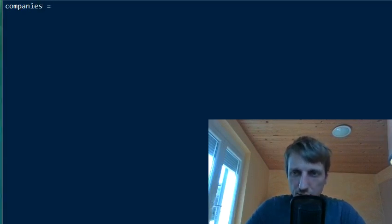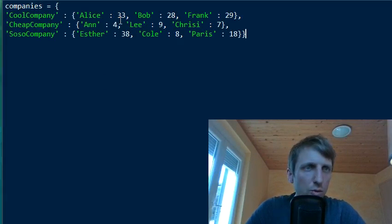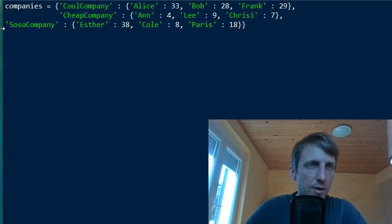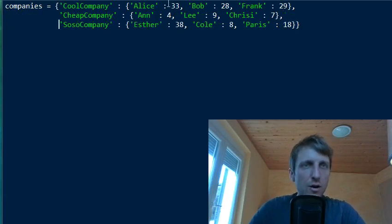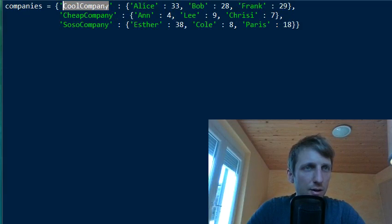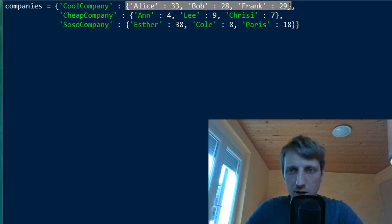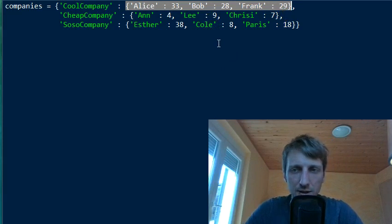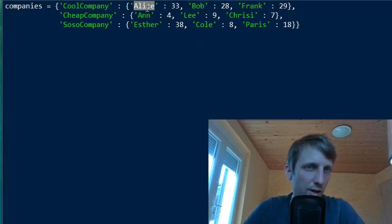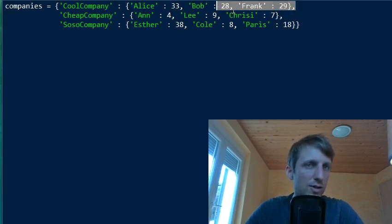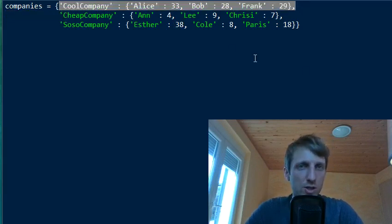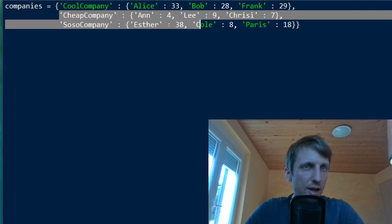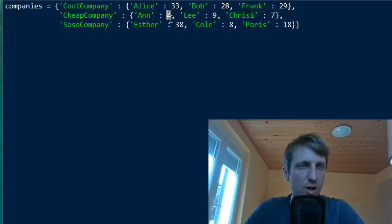Say you have some company data — I'll copy-paste it from the book. You have a dictionary of dictionaries: for every company you store a dictionary of employees and their hourly wages. The hourly wage should be at least $9, so you want to find all companies paying below $9. For example, Alice earns $33/hr, Bob earns $28/hr, and Frank earns $22/hr — so that company should not be flagged. But the 'cheap company' has some workers earning less than $9/hr and should be investigated.